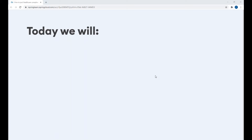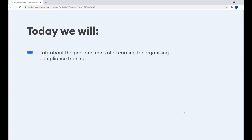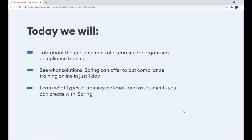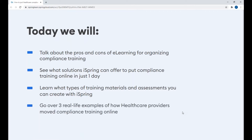My name is Pauline, and I'm happy to see all of you here today. Let me start right off with the agenda of today's session. We will talk about the pros and cons of e-learning for organizing compliance training, see what solutions iSpring can offer to put compliance training online in just one day, learn what types of training materials and assessments you can create with iSpring, and go over real-life examples of how healthcare providers moved compliance training online. At the end, we will have a Q&A session.